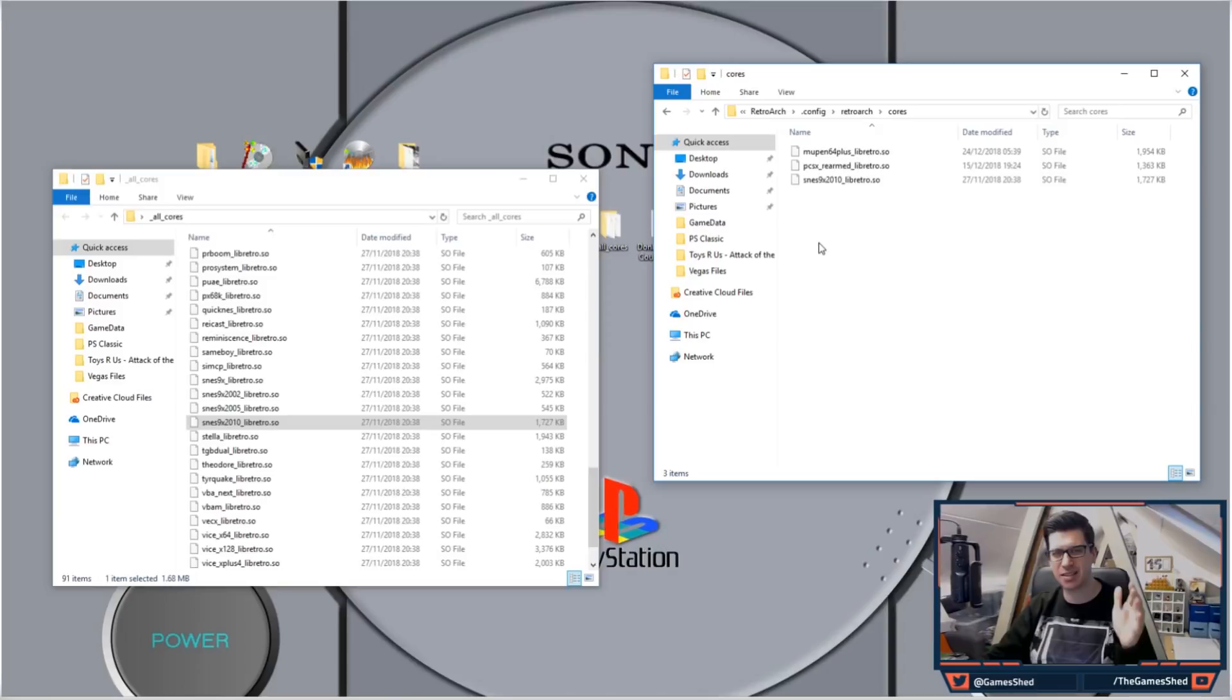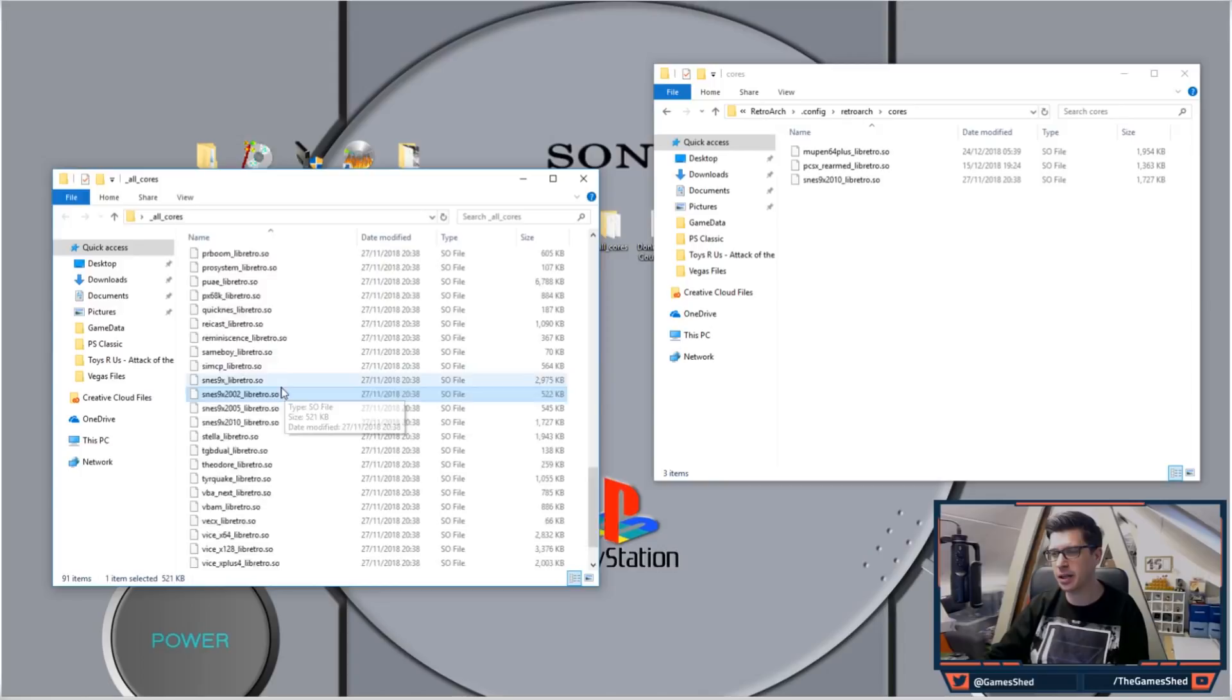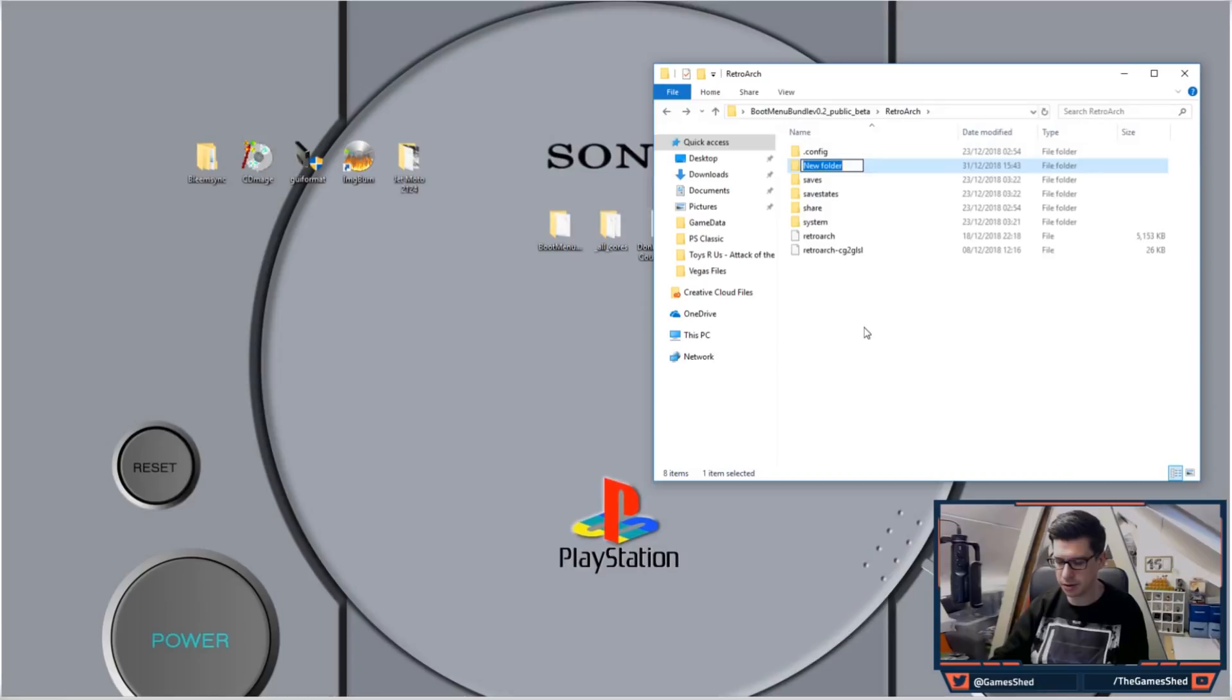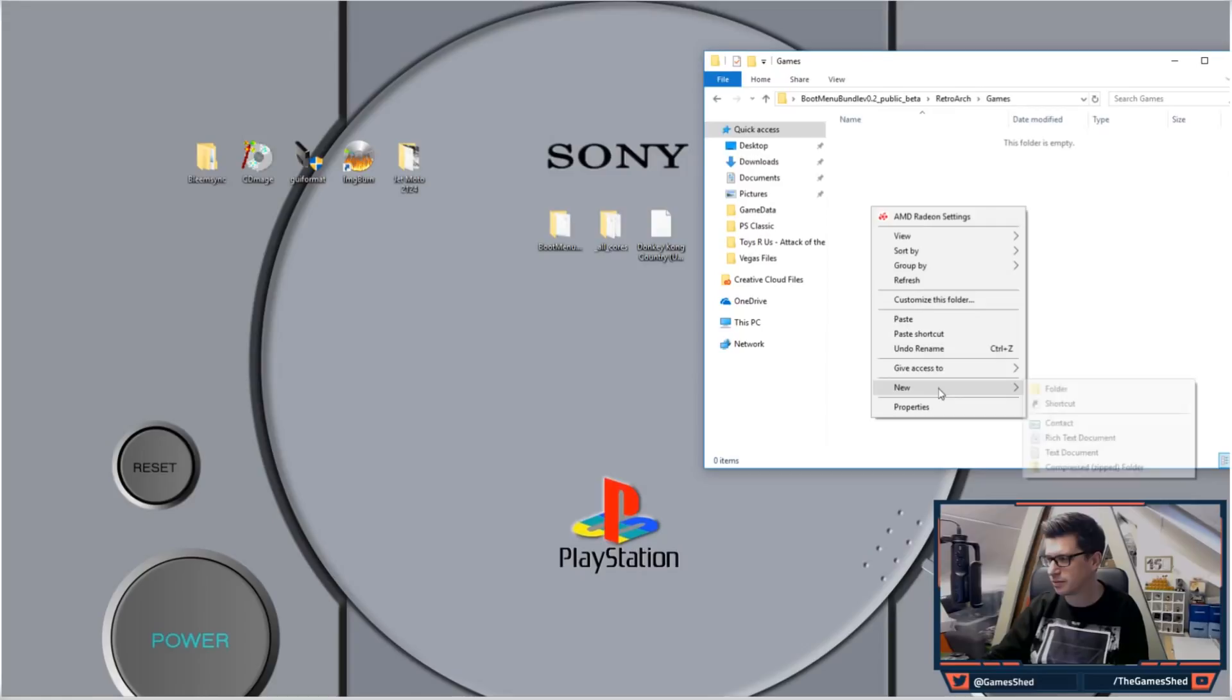Once you've copied the SNES core in there, you need to go back and load in a game. Just a quick note: you can copy all of these cores into this folder if you'd like, but for my benefit and this video's benefit I'm just gonna go with an SNES one. We're gonna go back to the RetroArch folder and create a new folder in here called games. I'm gonna create another folder called SNES, and looky here I do have a Donkey Kong Country ROM right here which I'm going to copy into that folder.